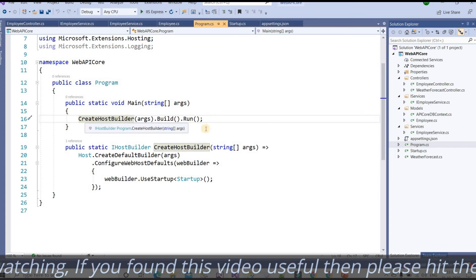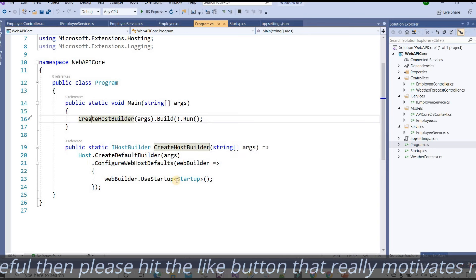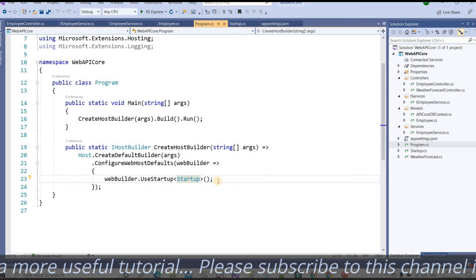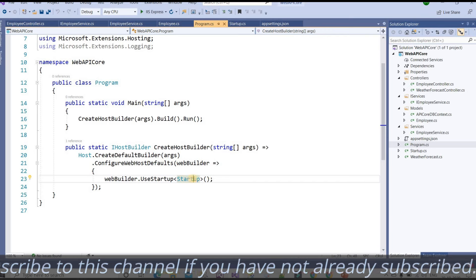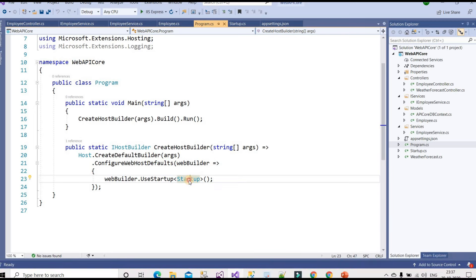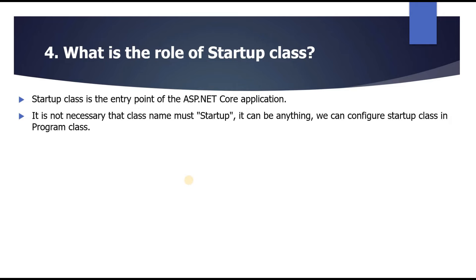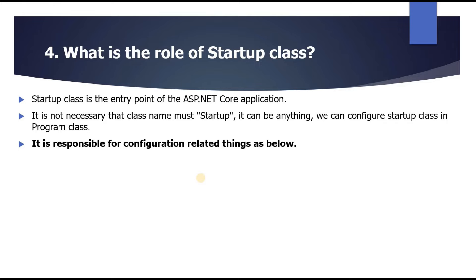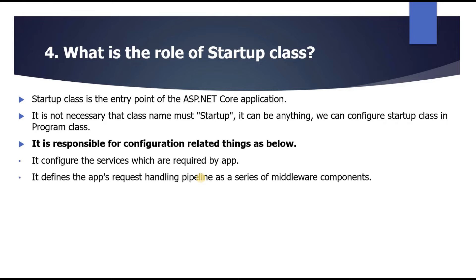In the main method, we call the CreateHostBuilder method, which in turn calls the startup class. The startup class is not mandatory — the class name doesn't have to be 'startup'; it can be anything. We configure the startup class inside the program class.